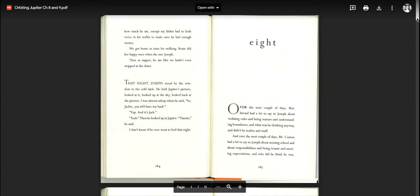This is Orbiting Jupiter by Gary Schmidt. Authors develop themes in many ways through conflicts and how they're resolved by the end of the story, through the relationships between characters and how they change over time, through the ways the characters change themselves and how they act, what they think, or what they might say.